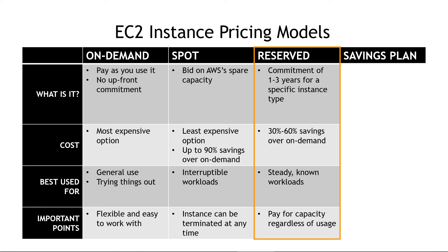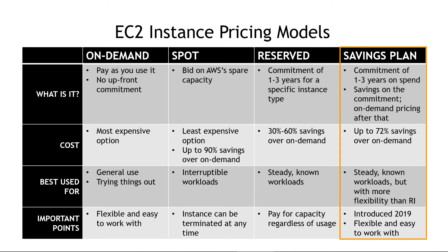But the catch here is that you pay for this even if you don't use it. So up front, if you say, okay, we're going to need X capacity, and you don't use all of that, you're still locked into paying for it. AWS is actually kind of steering people away from these, though you can still use them. Instead, they're pointing you to the savings plan, which is our final option here.